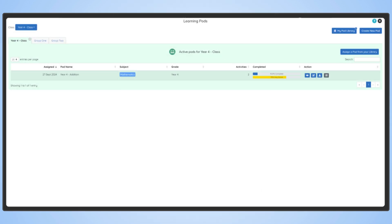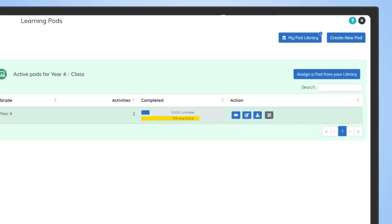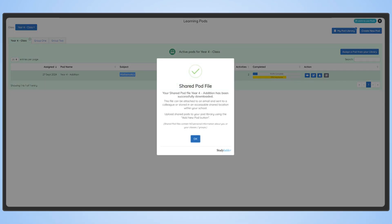Pods are made to be shared. To share a pod, simply download it from either MyPod library or MyActivePods. The downloaded pod file can be sent via email or shared with whomever you like.